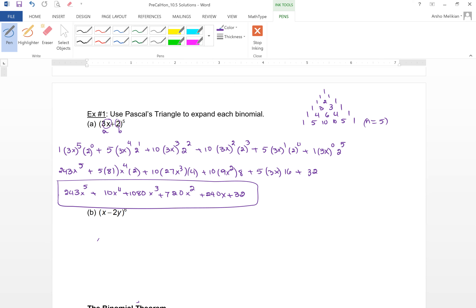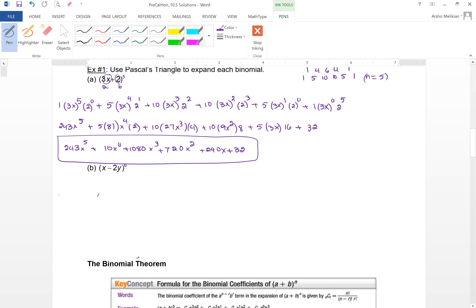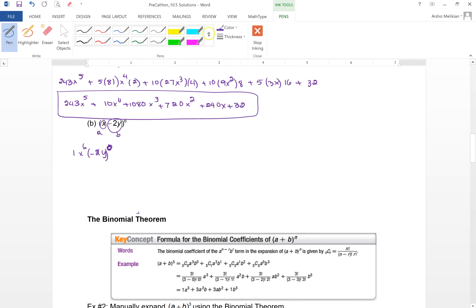For the other example, x is your a and b is negative 2y, so you have to take the negative along with it. For example, the first term would be 1·x^6·(negative 2y)^5.